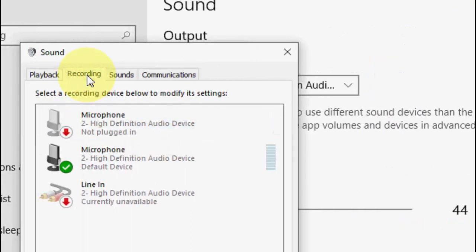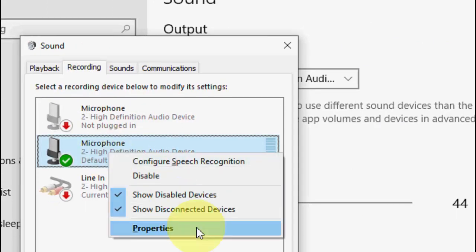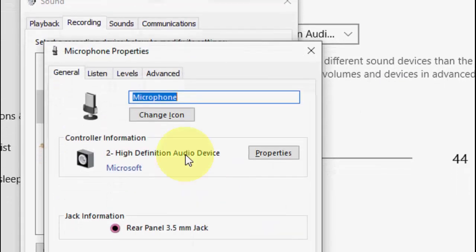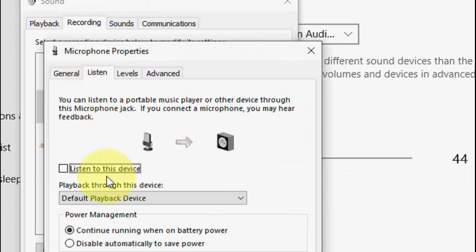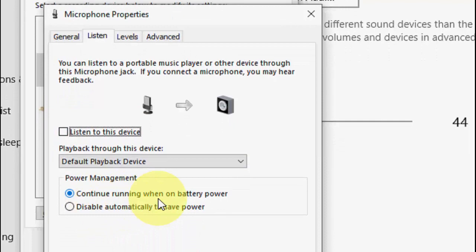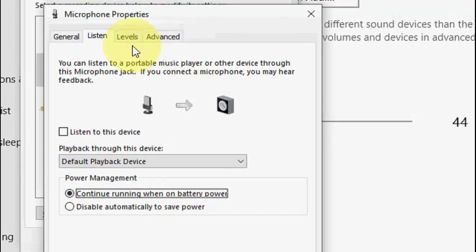Select recording, right click on your microphone, and click on properties. Go to listen and uncheck this one, listen to this device. Check on continue running when on battery power.